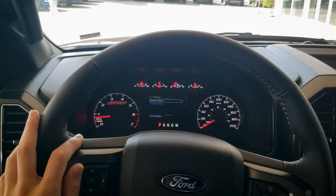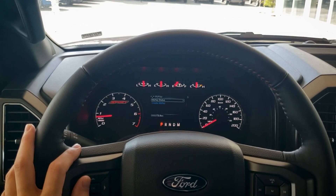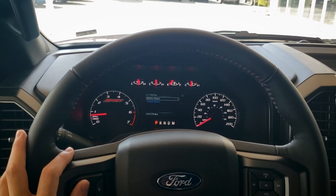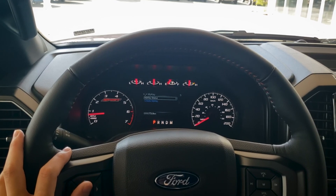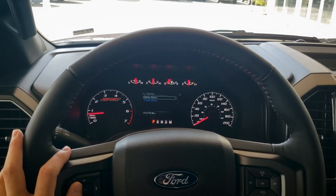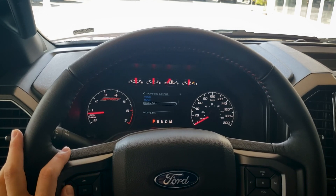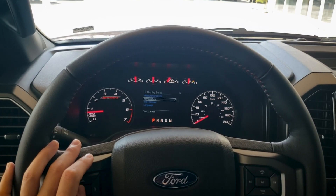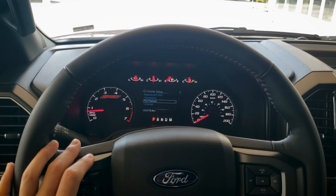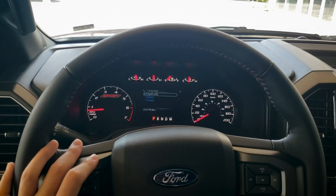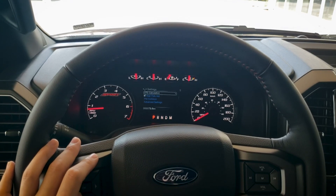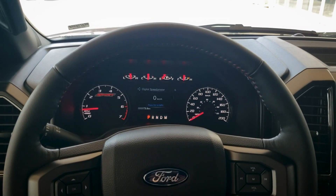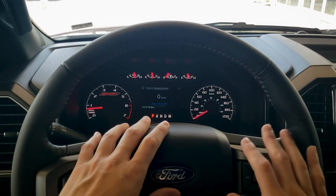My Key is a neat feature — the vehicle comes with two key fobs, and My Key lets you set up unique settings for a specific key. For example, if you're lending the vehicle out, you can set a maximum speed of 110 kilometers so people aren't excessively speeding. Under display setup, we can change measurement units between liters per hundred kilometers and gallons, kilometers per liter, temperature in Celsius or Fahrenheit, tire pressure units, and language. Display mode is a matter of personal preference — play around with it to find what works best for you.